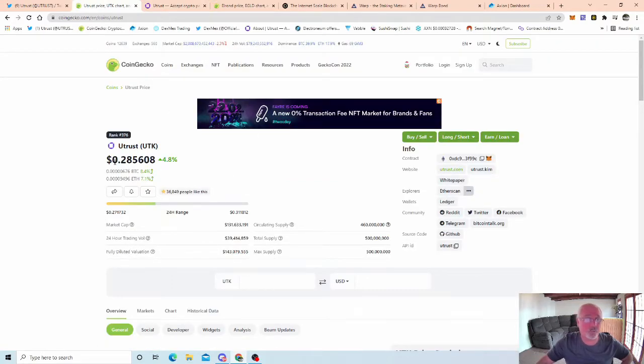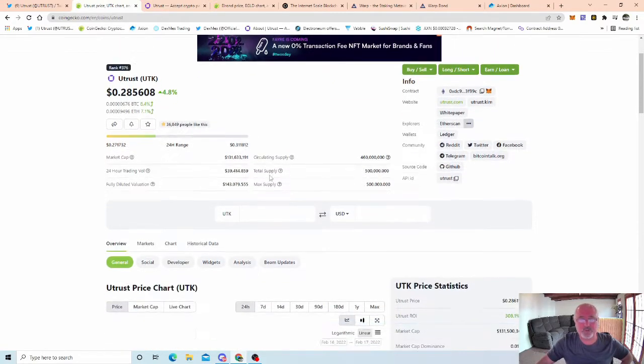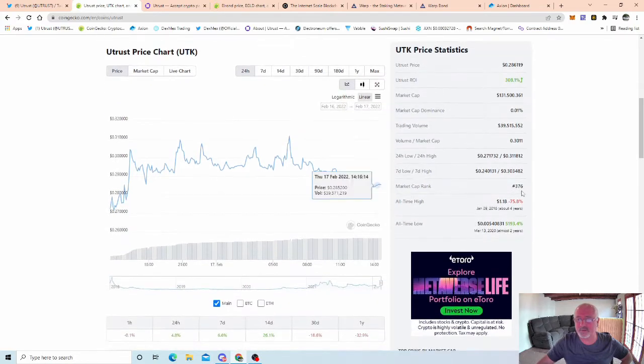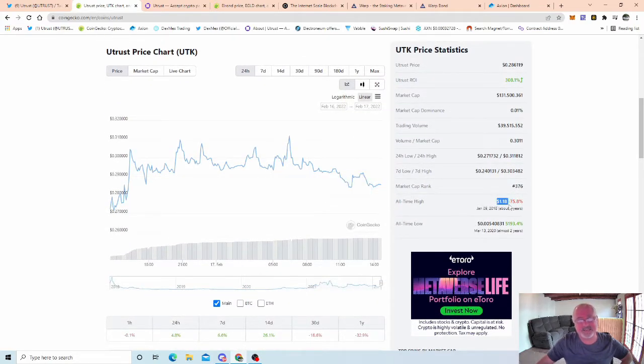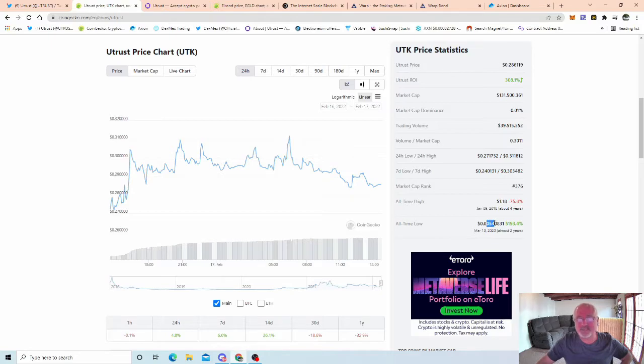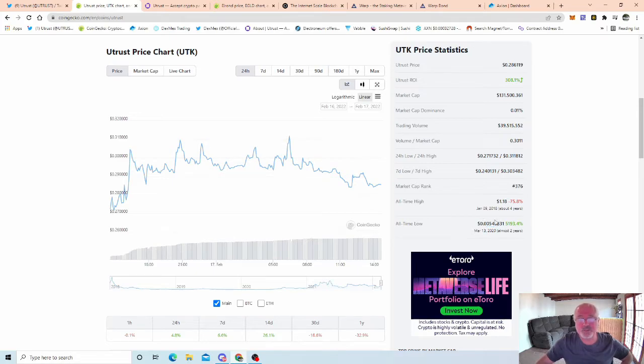Come over and check Utrust out. Price at the moment is quite healthy to be honest. Utrust all-time high was about one dollar twenty something like that, one dollar eighteen it says here. I remember it at one dollar twenty I'm pretty sure. An all-time low, I think it was like double zero four.